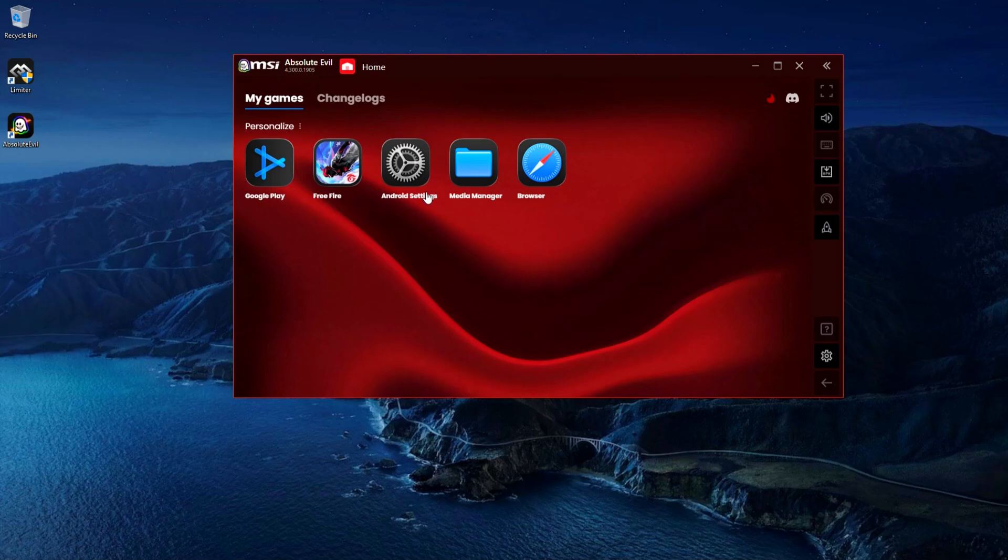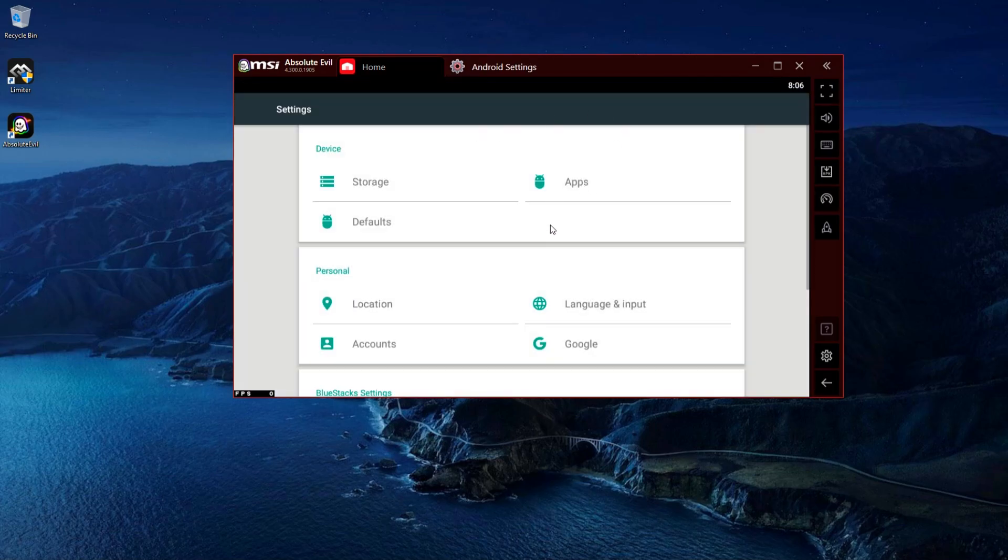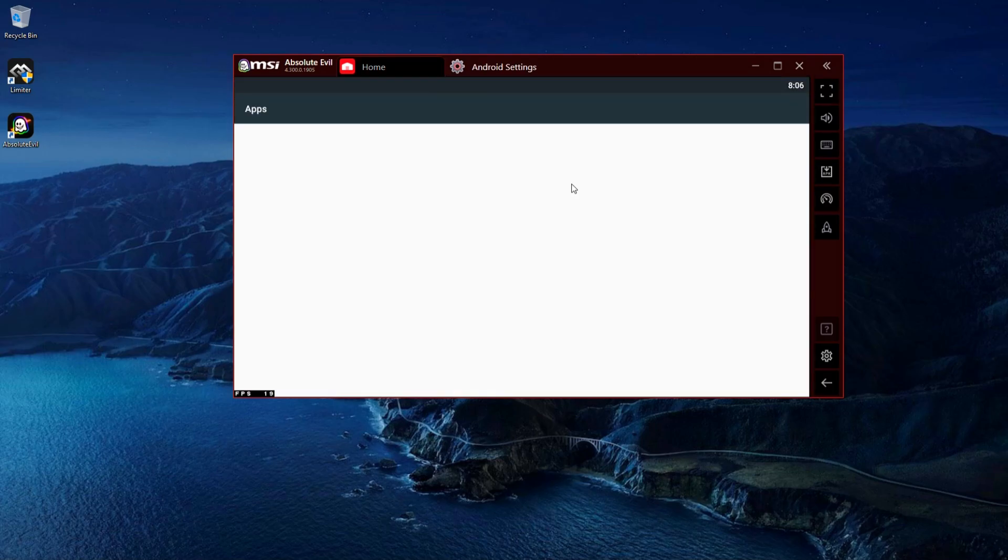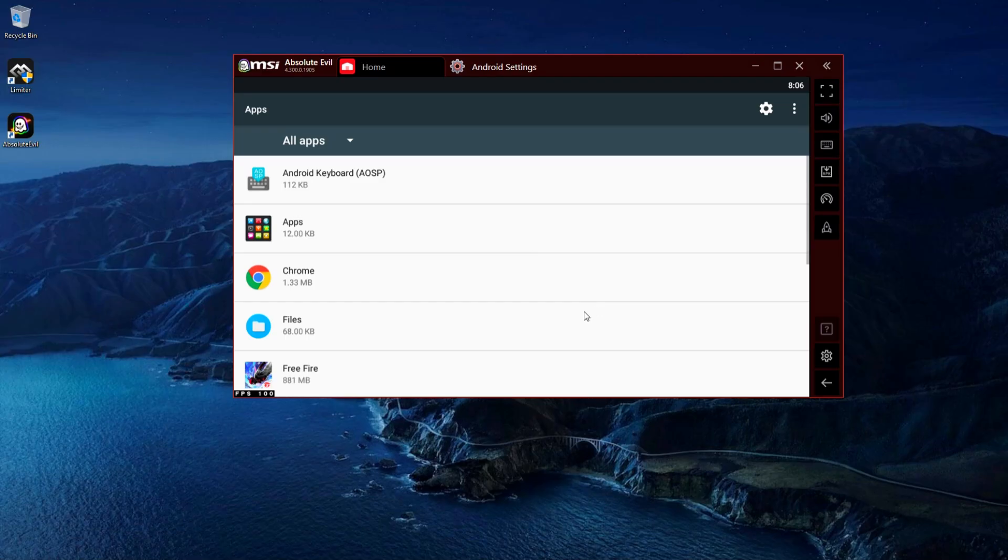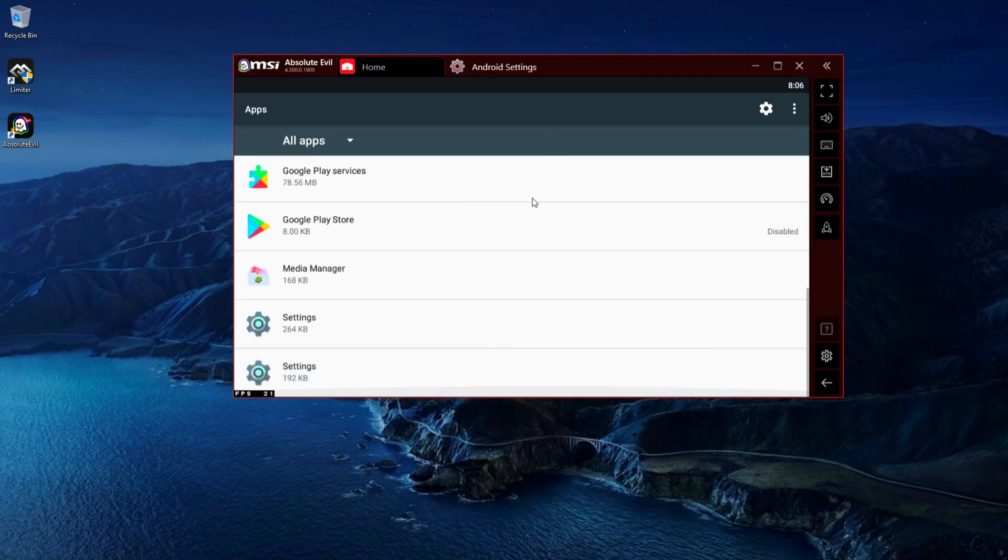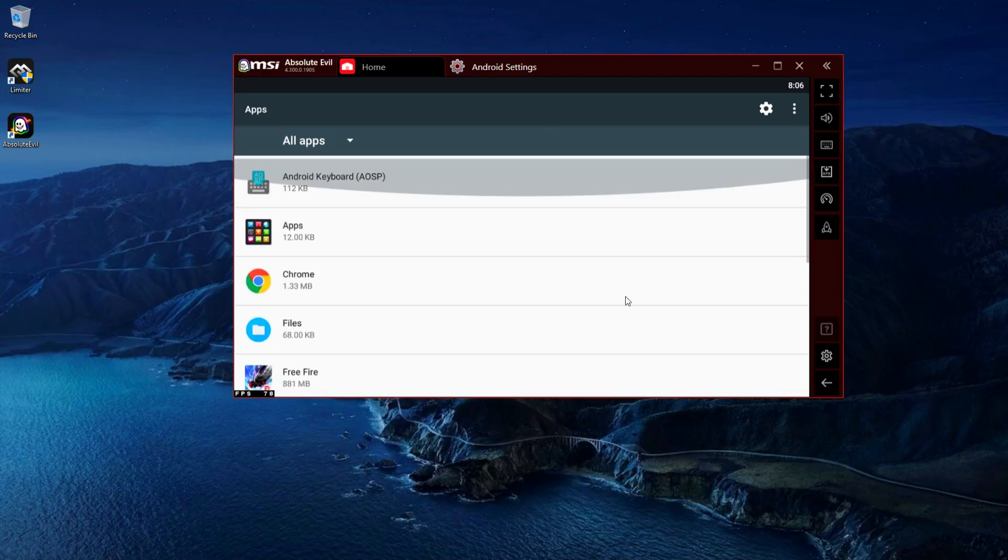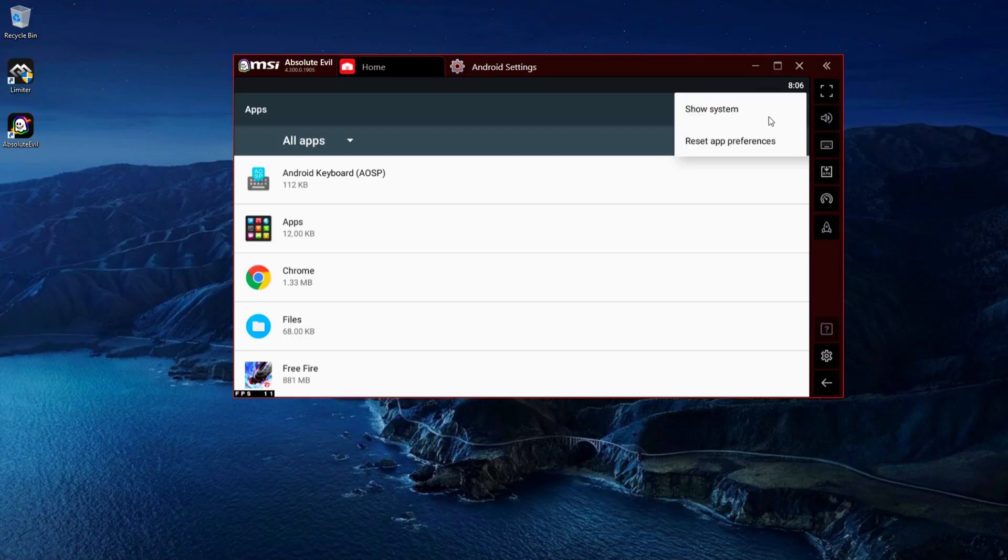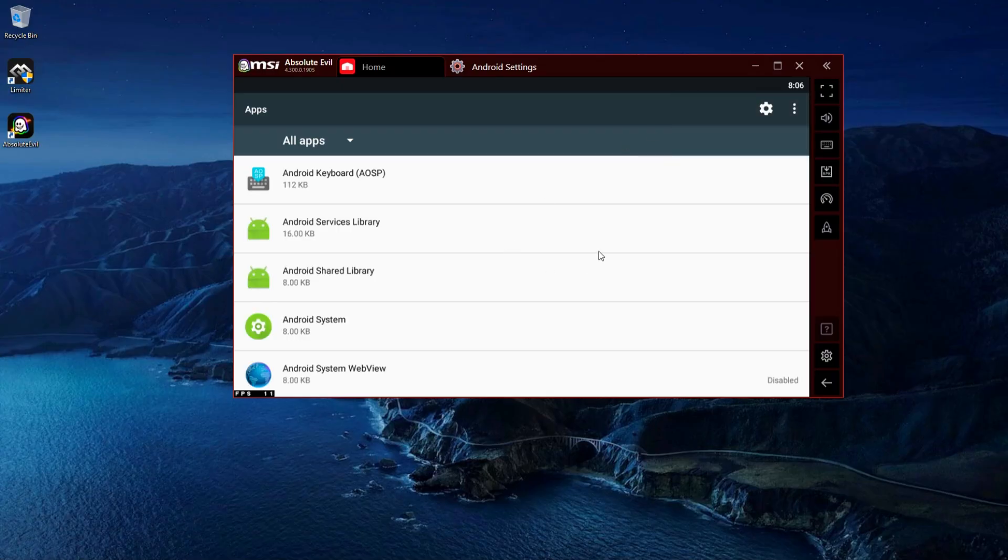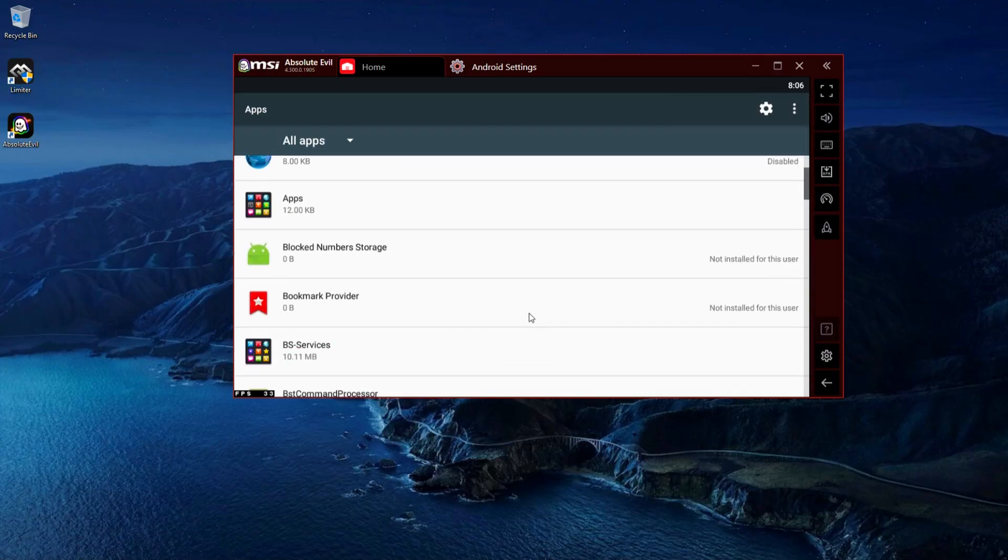Now, as you can see, the Android side of this emulator is clean. No useless apps, nothing heavy running in the background. It's perfect for low-end users who don't have extra resources to waste.